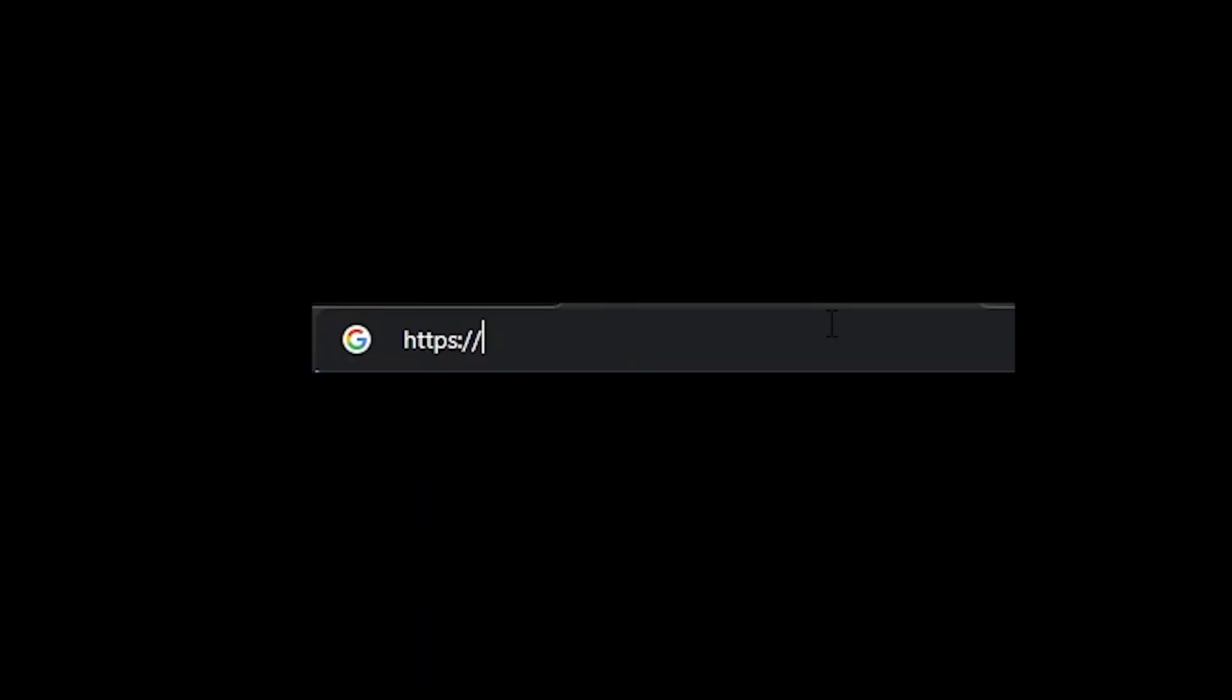First, head on over to your Opera account by typing in the website https://auth.opera.com.